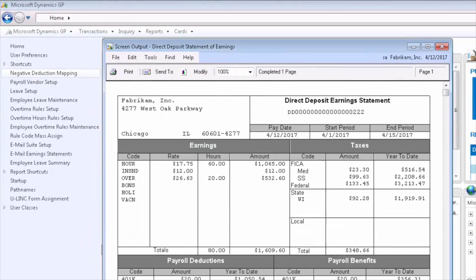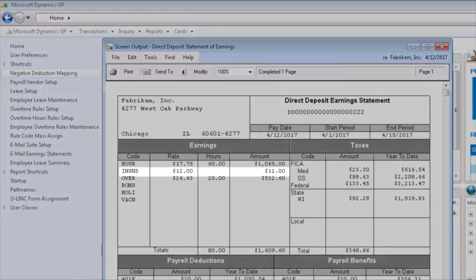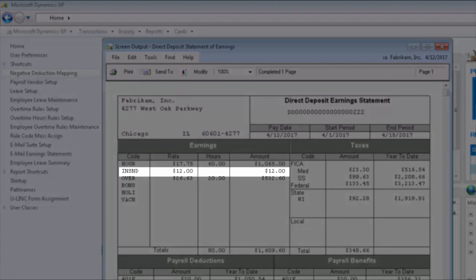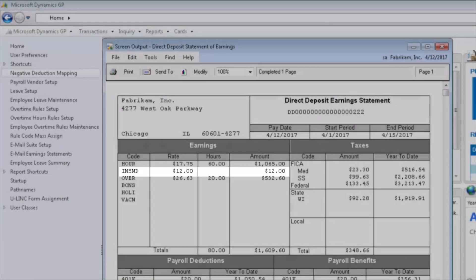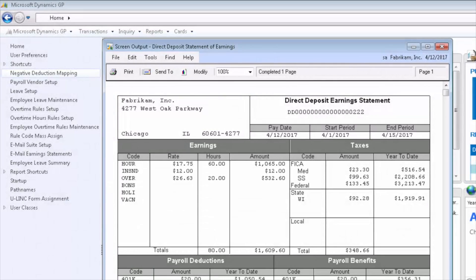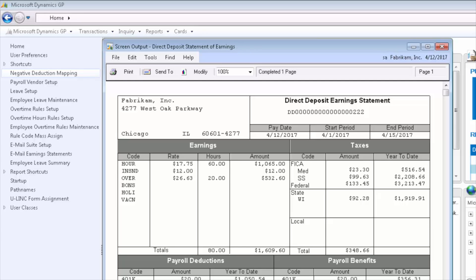The employee will also see the refund they are receiving on their pay stub or on their direct deposit earning statement, whether it's printed for them or emailed to them using the employee email suite feature also from Integrity Data.